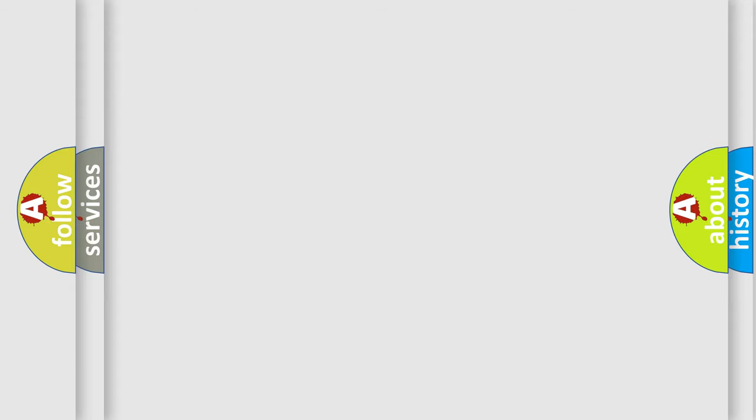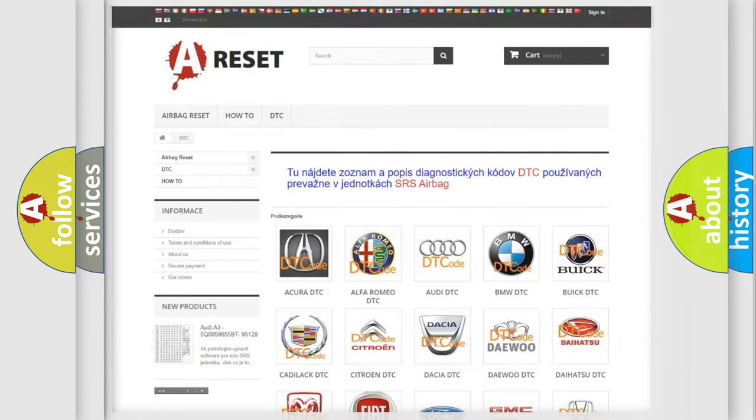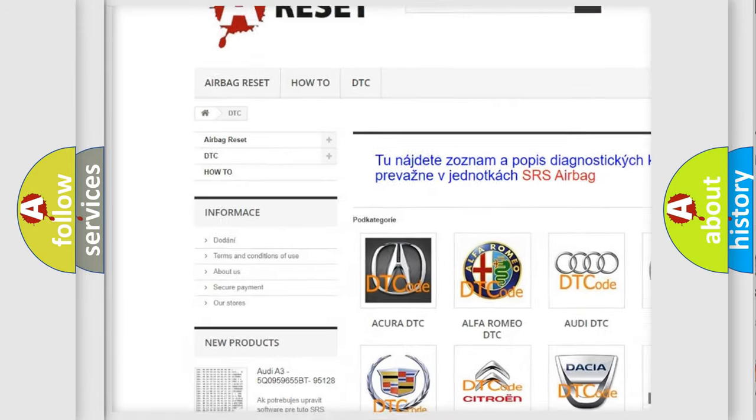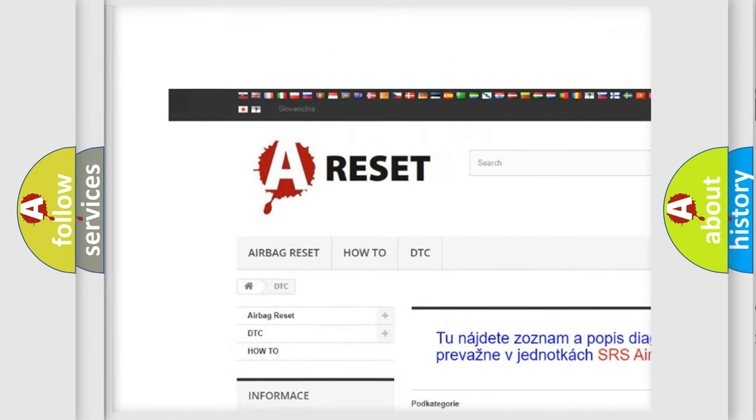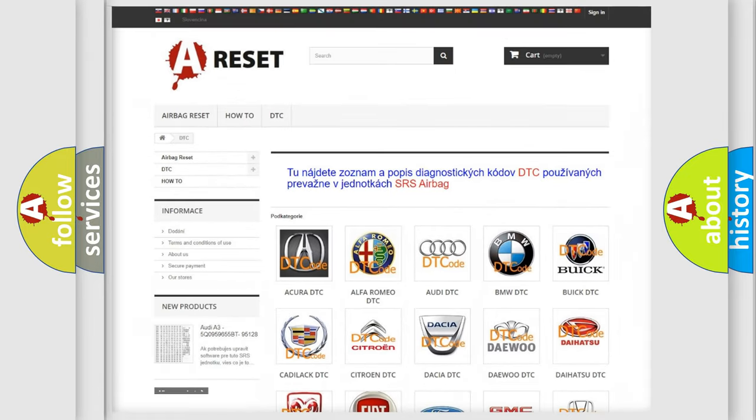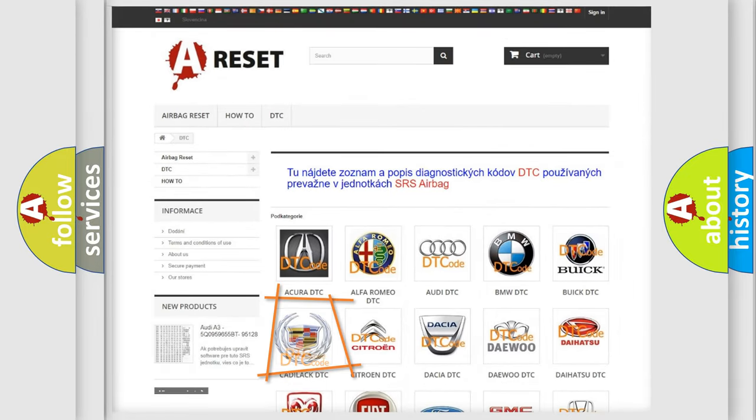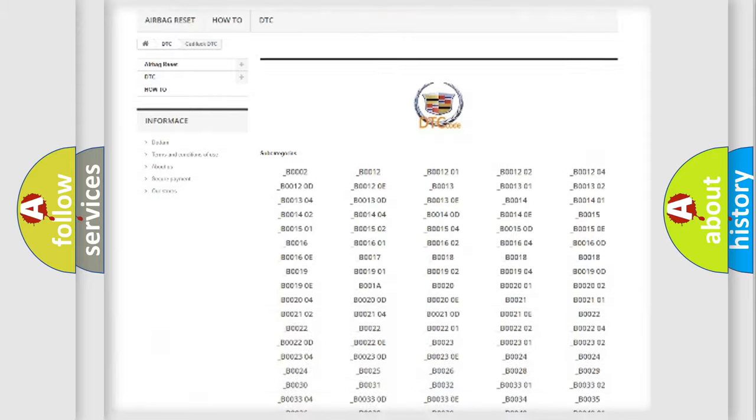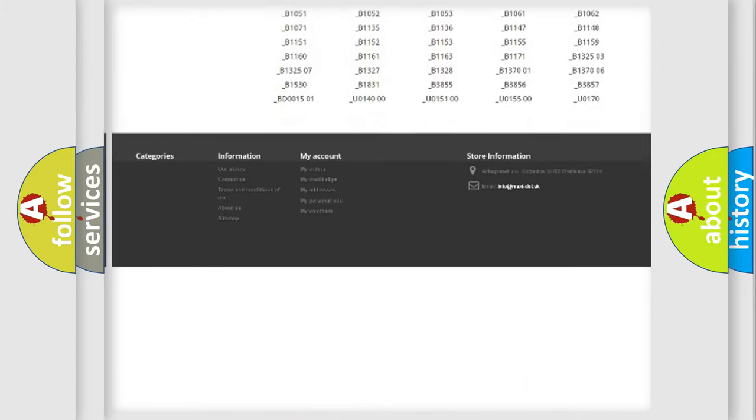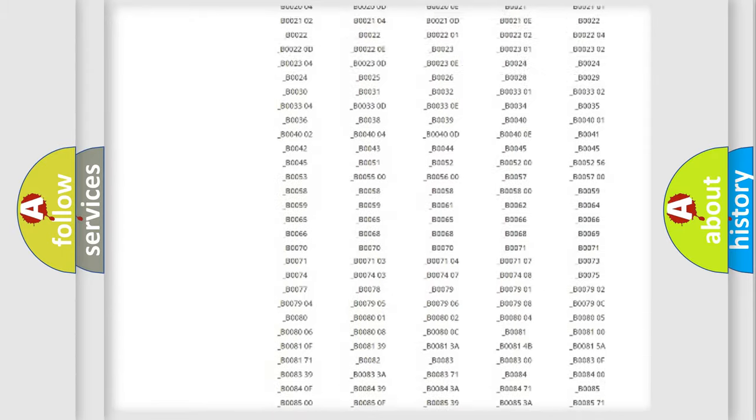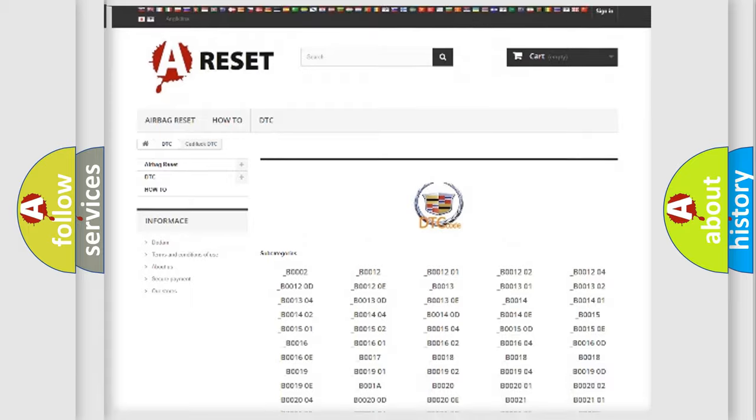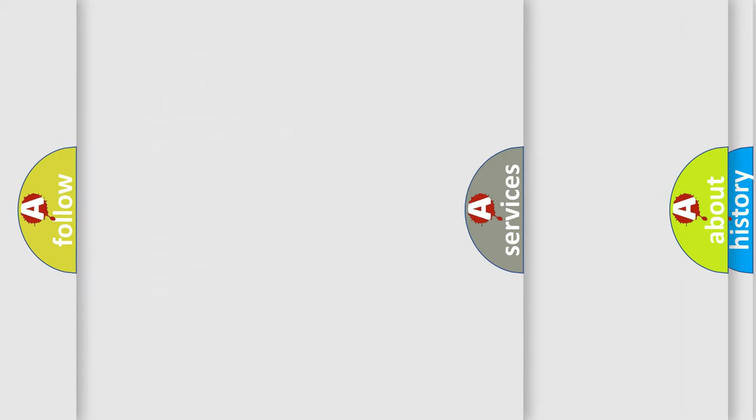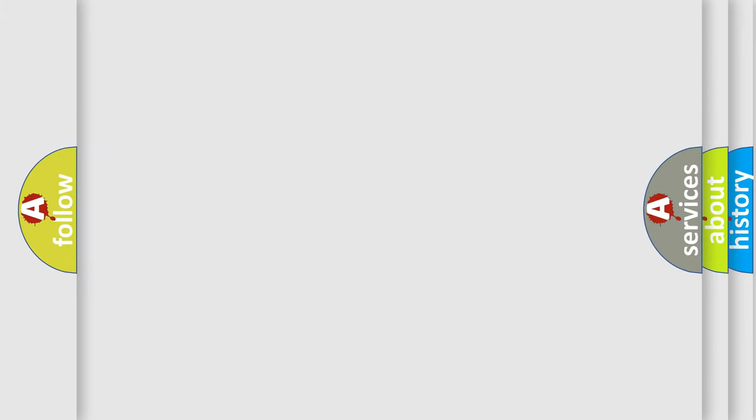Our website airbagreset.sk produces useful videos for you. You do not have to go through the OBD2 protocol anymore to know how to troubleshoot any car breakdown. You will find all the diagnostic codes that can be diagnosed in Cadillac vehicles and many other useful things.